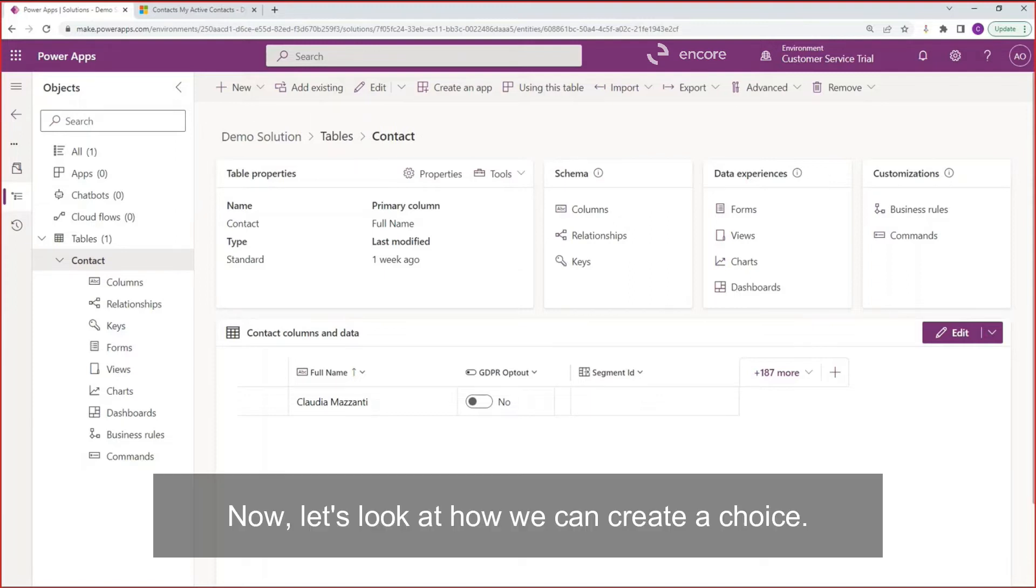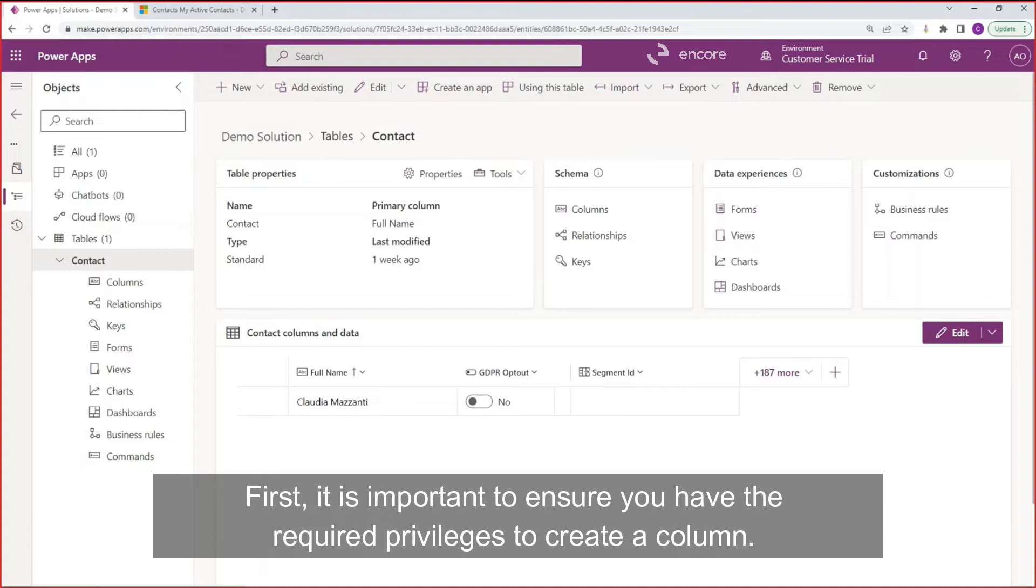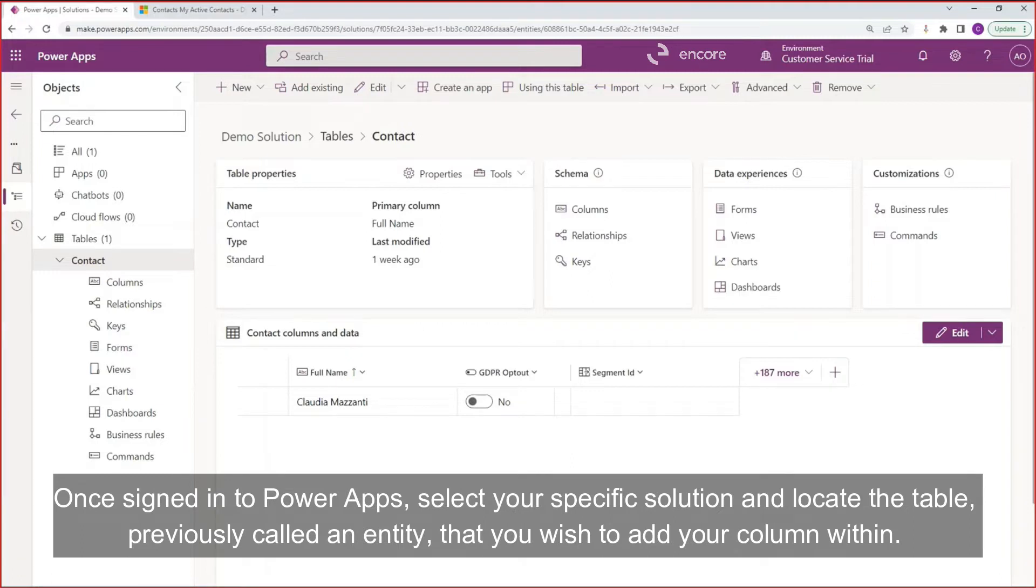Now let's look at how we can create a choice. First, it is important to ensure you have the required privileges to create a column. Once signed in to Power Apps, select your specific solution and locate the table, previously called an entity, that you wish to add your column within.